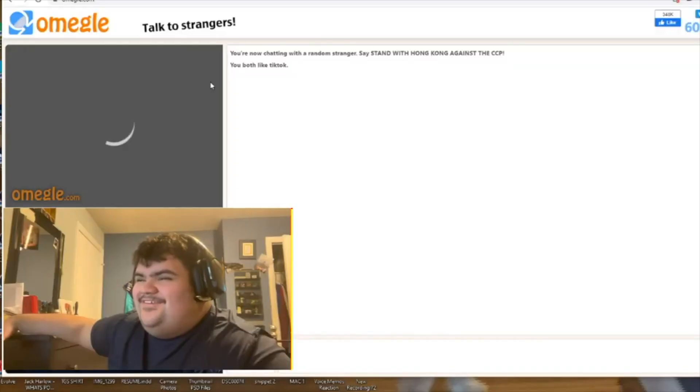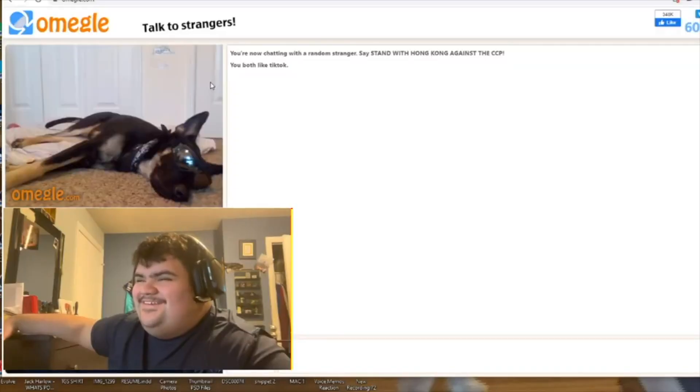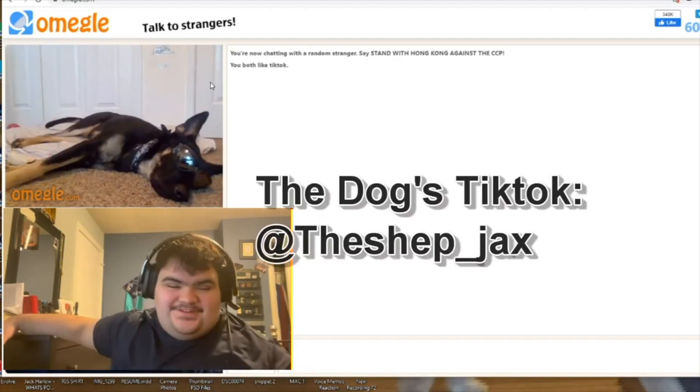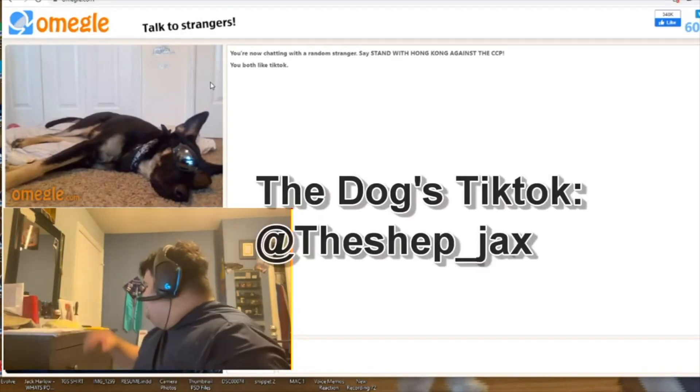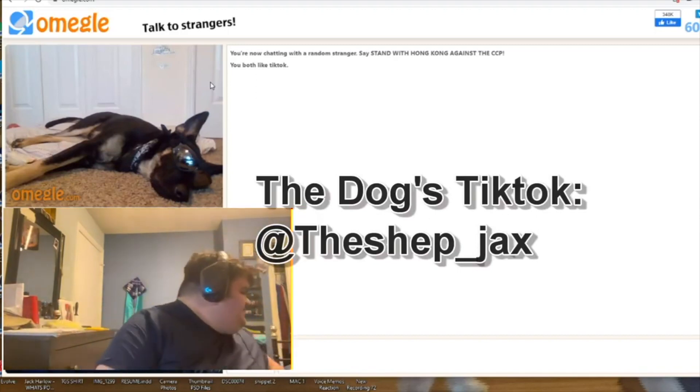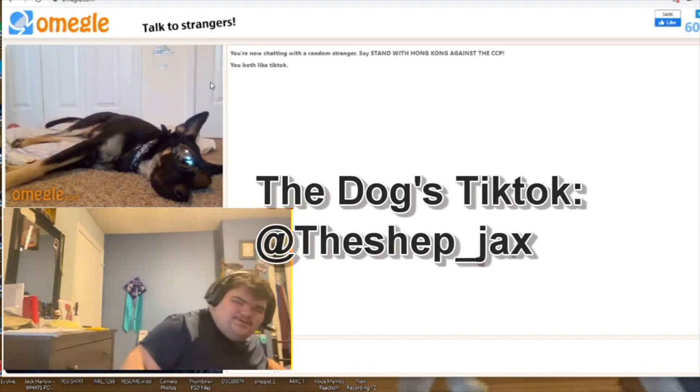That's a cool ass dog, everything. The Shep underscore Jax. Where is it? Let me write that down real quick.